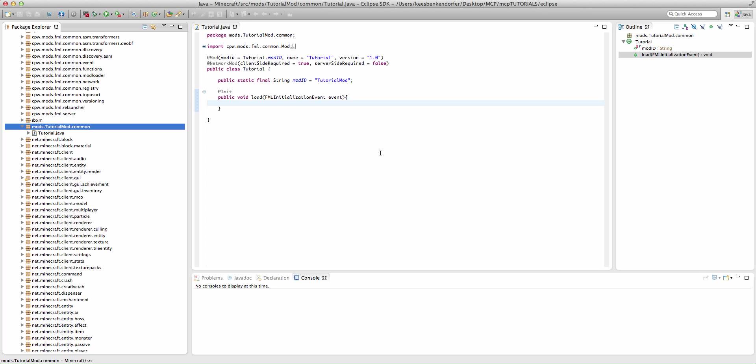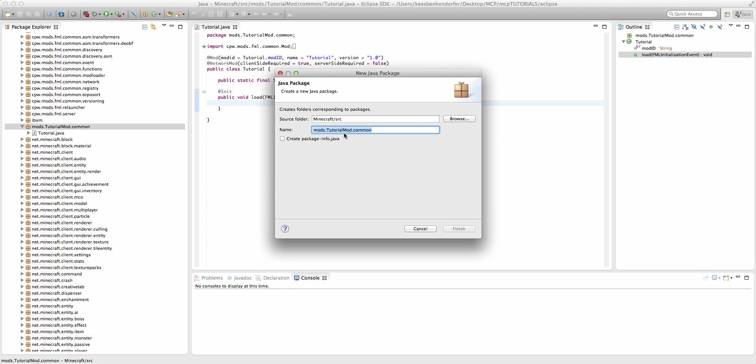When I create a mod and I have new blocks in it, I like to place all of my block code inside of a separate package. We're starting with the code that we created in the setup of Minecraft Forge Part 2. Go ahead and watch that episode if you haven't already, or just download the source code from the video. Source code is always in the description when applicable. I'm going to create a new package, and this will be modstutorialmod.common.blocks.